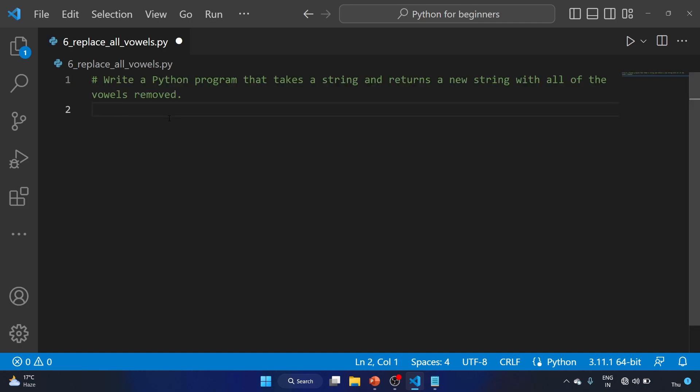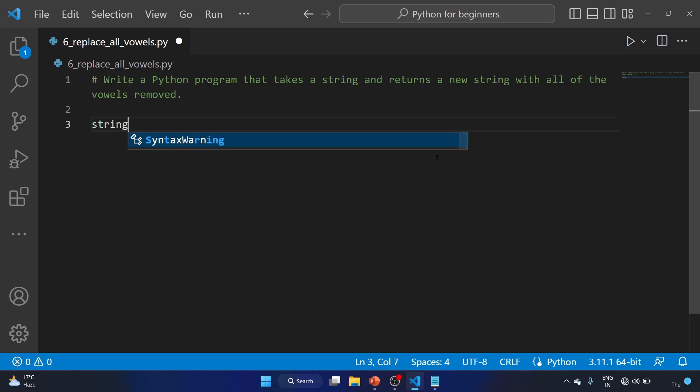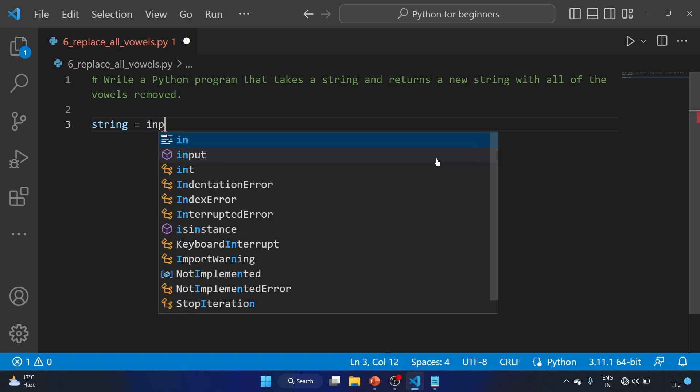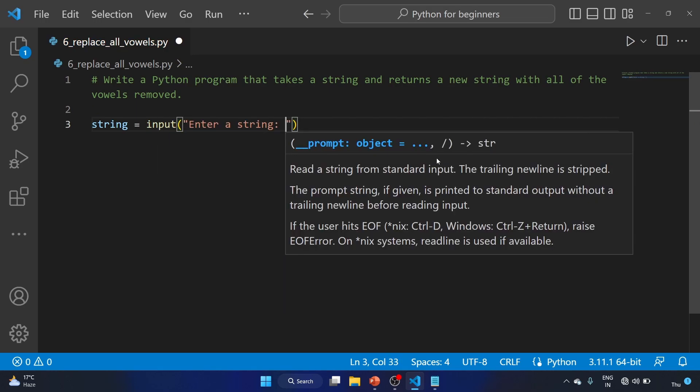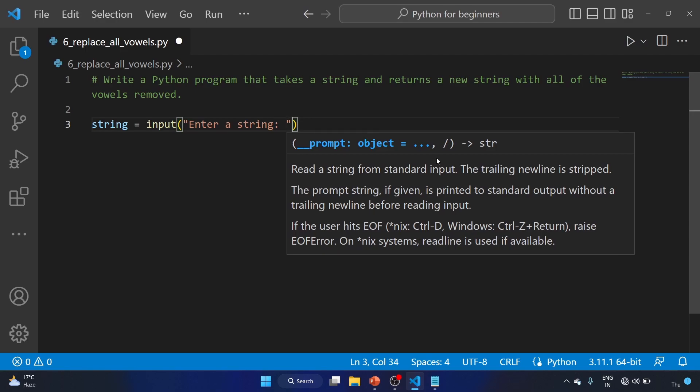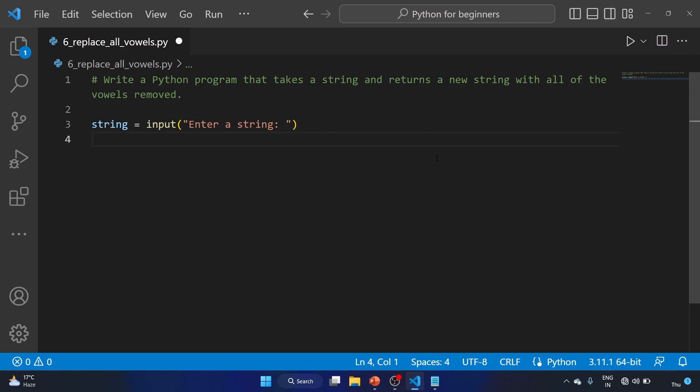Okay, so here is the question: write a Python program that returns a new string with all of the vowels replaced. So first, as usual, we use a string variable and we'll ask input 'enter a string'. This line asks the user for input using the input function, and it stores the user's input as a string in this string variable.